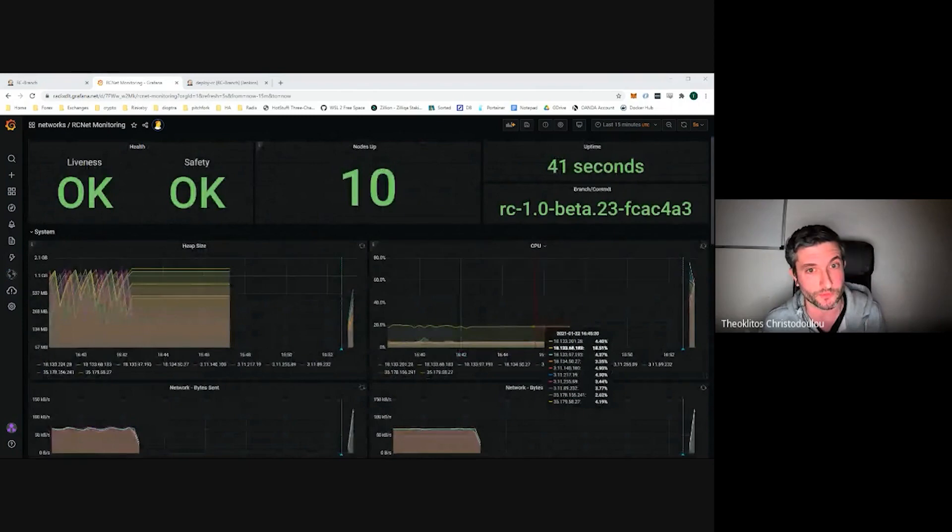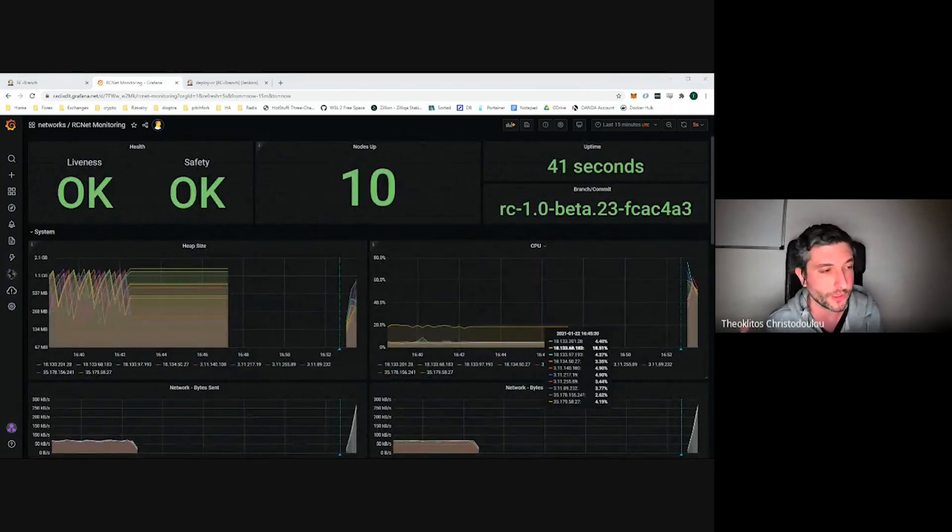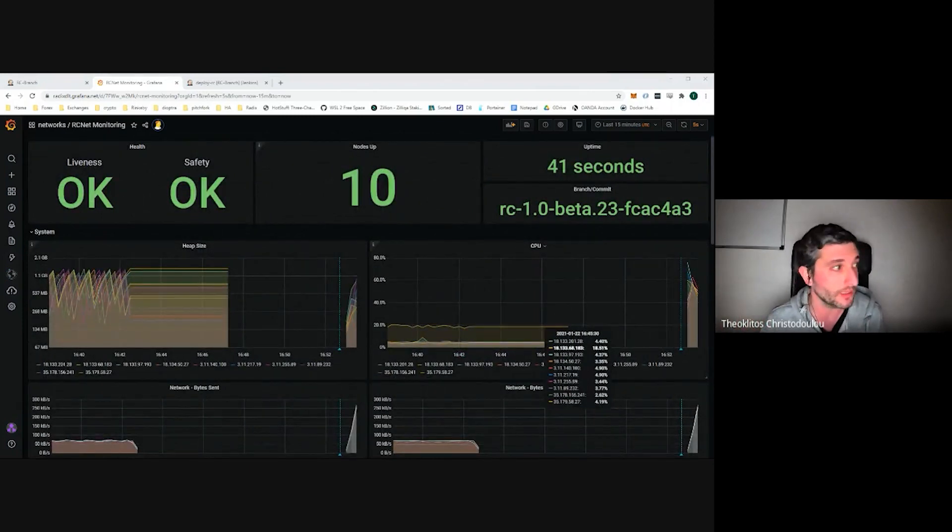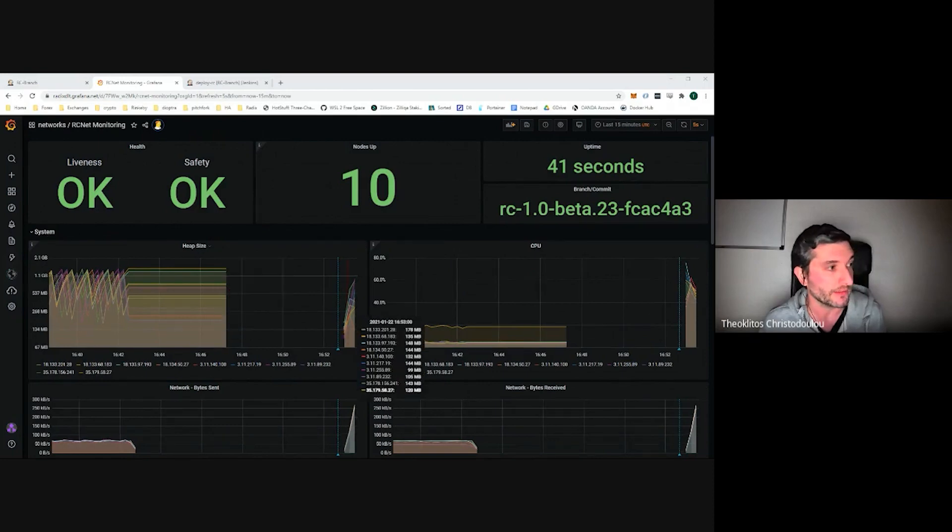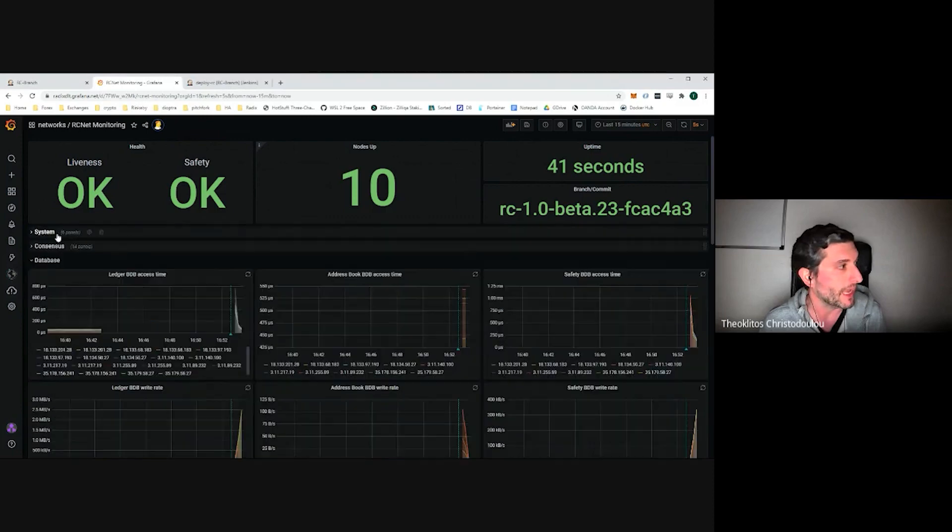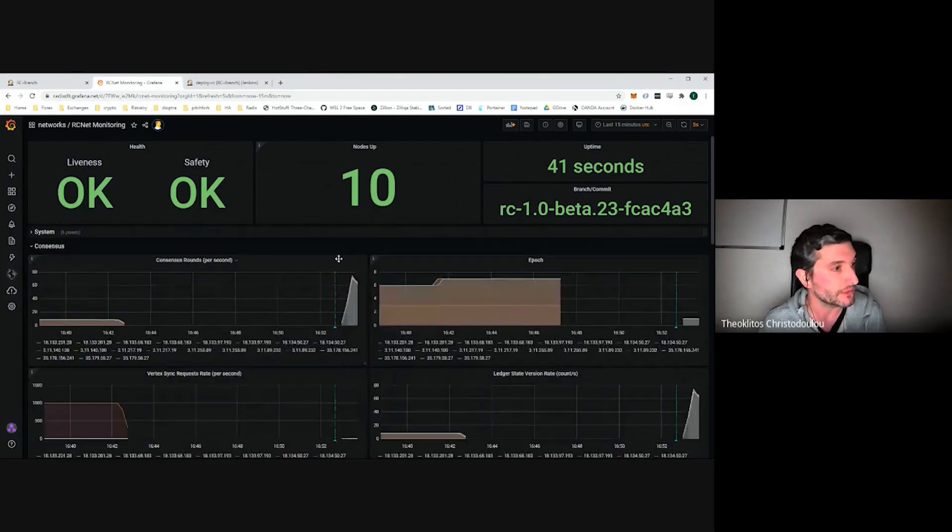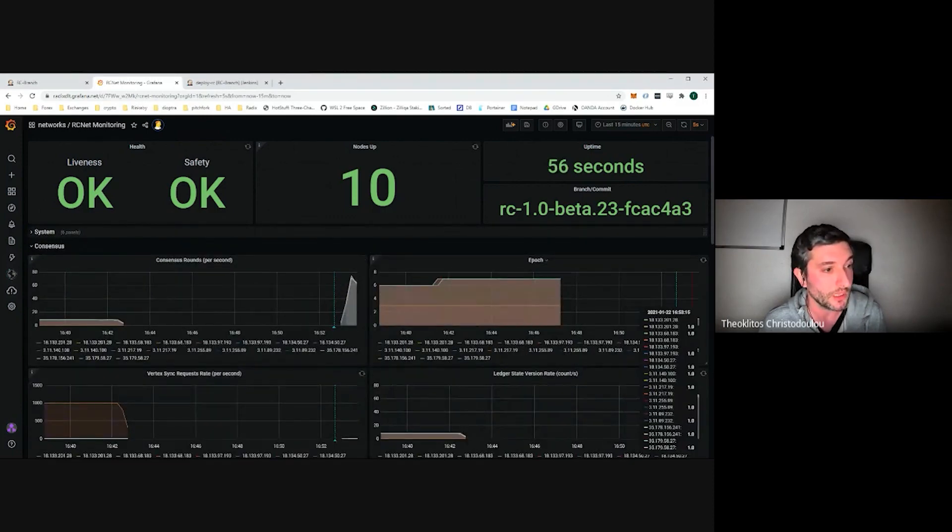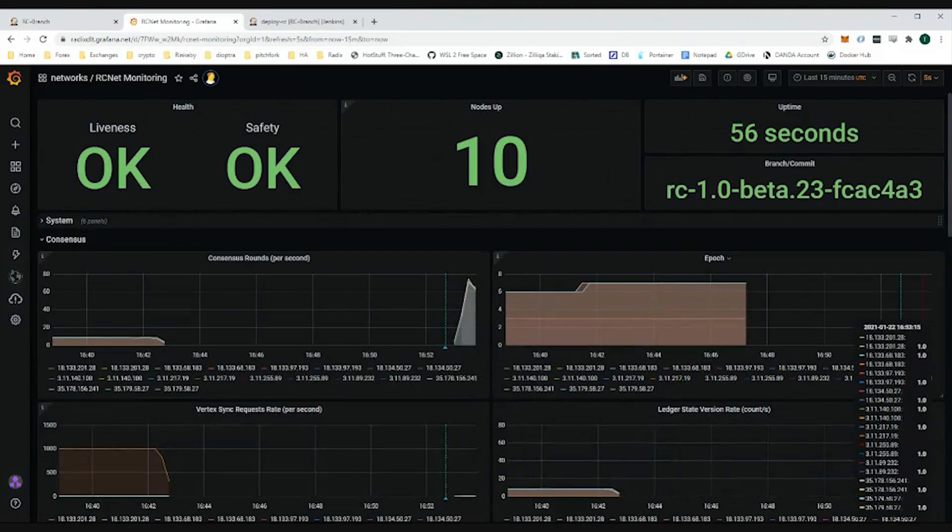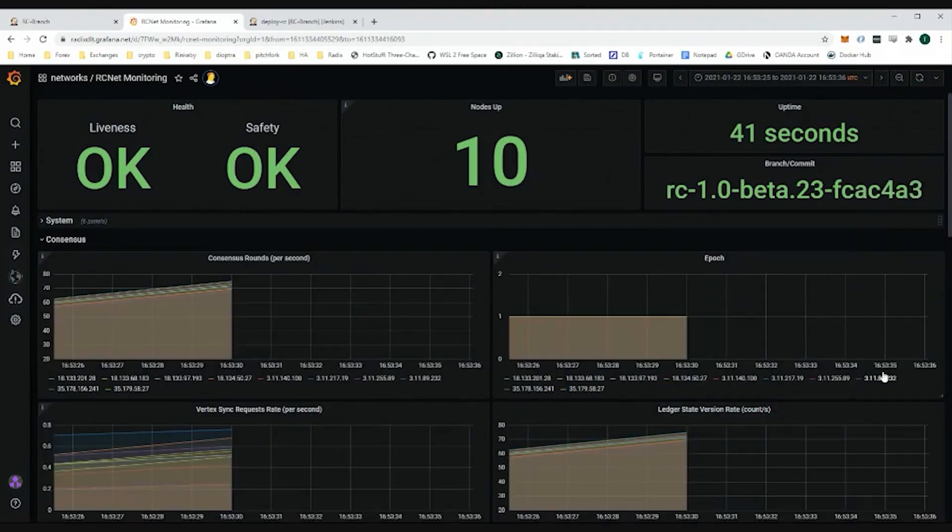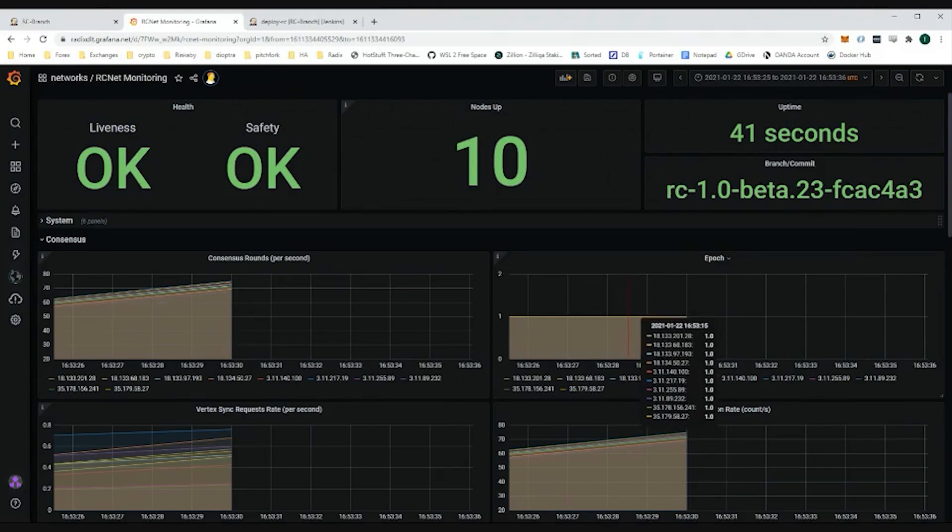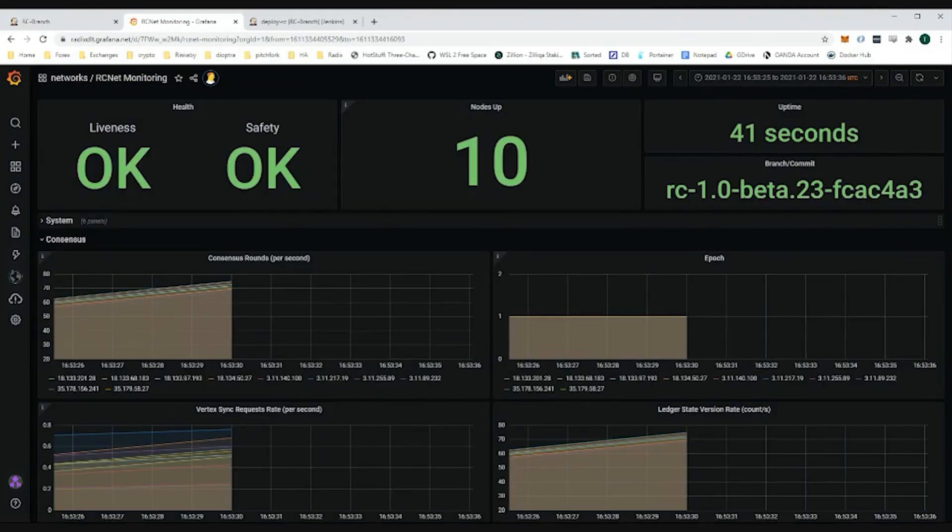Developers often expose metrics for the features they're working on, so this has grown quite a lot. We have system-related metrics from our nodes, like the memory they're using, CPU. We have consensus-related metrics, like the current epoch. And as you can see here where I'm hovering, all our nodes, all 10 of our nodes are in the same epoch one, which is as it should be.